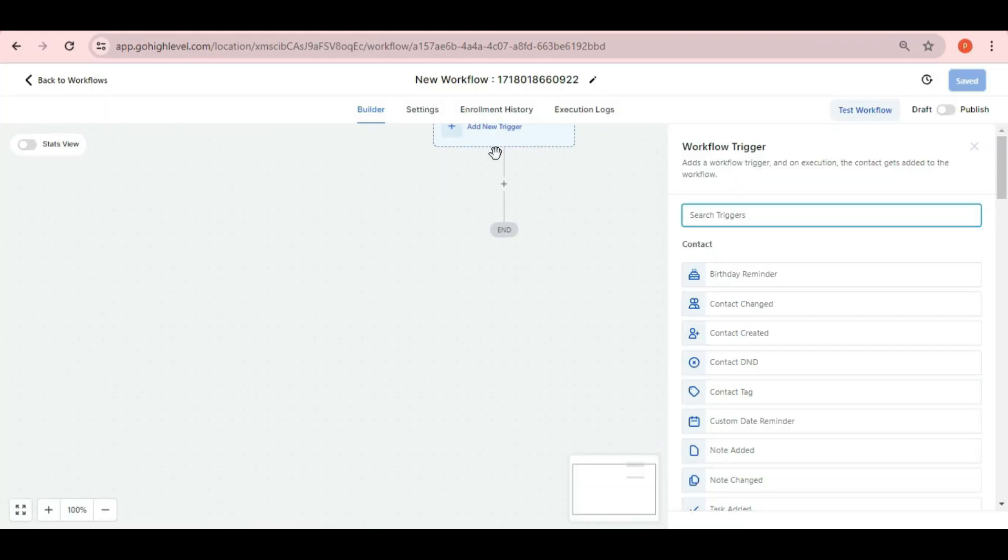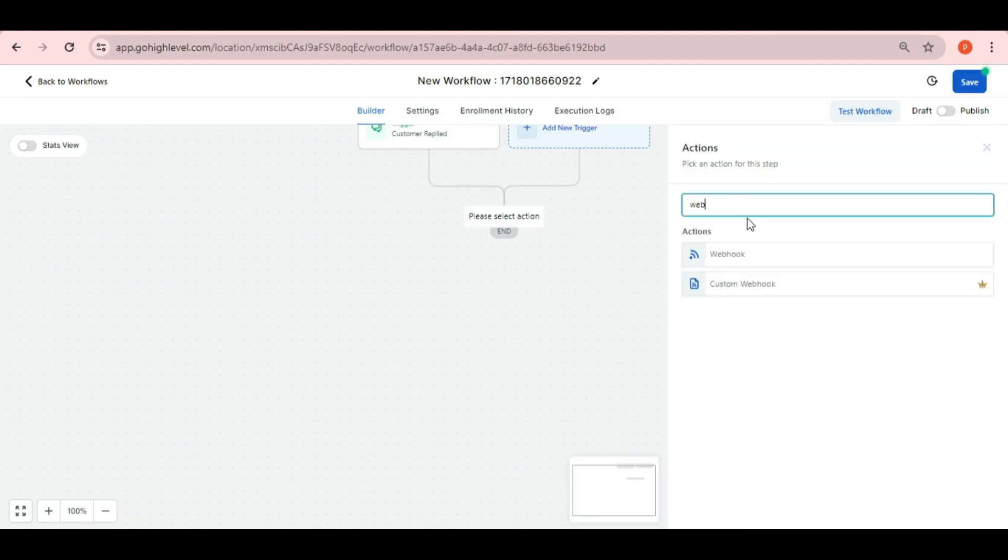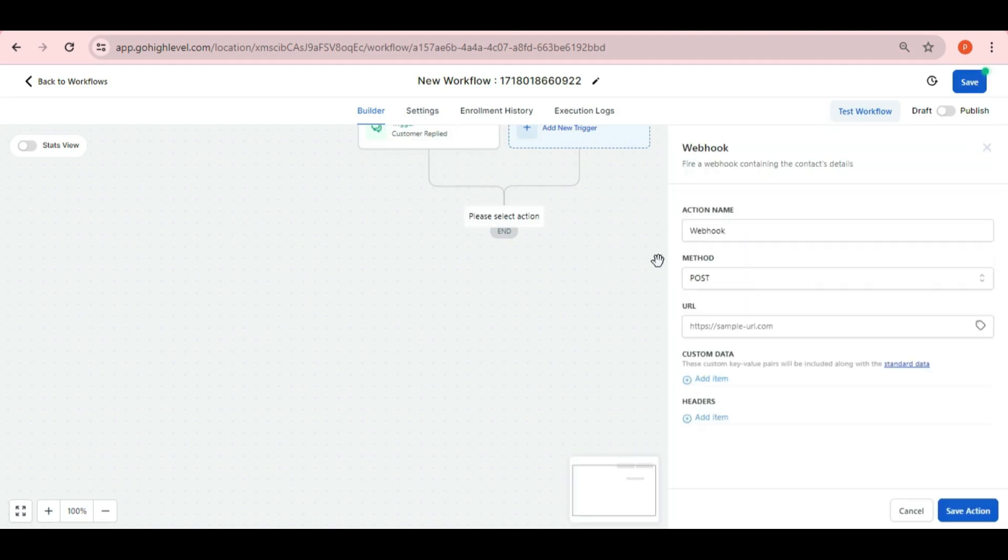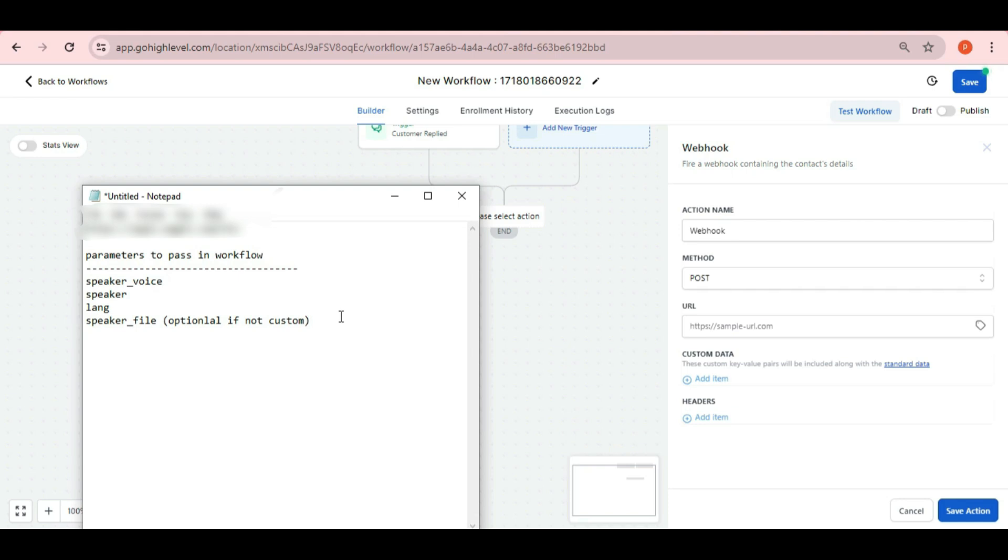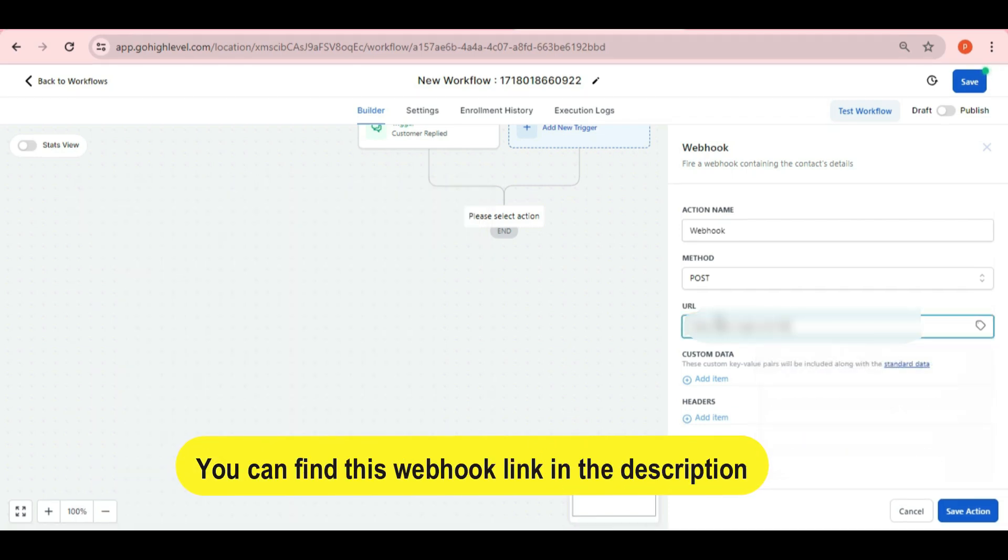Now let's go to the automation workflow again. Then add an action as webhook. Now you need to put the webhook link in the URL and you can find this link in the description of this video.